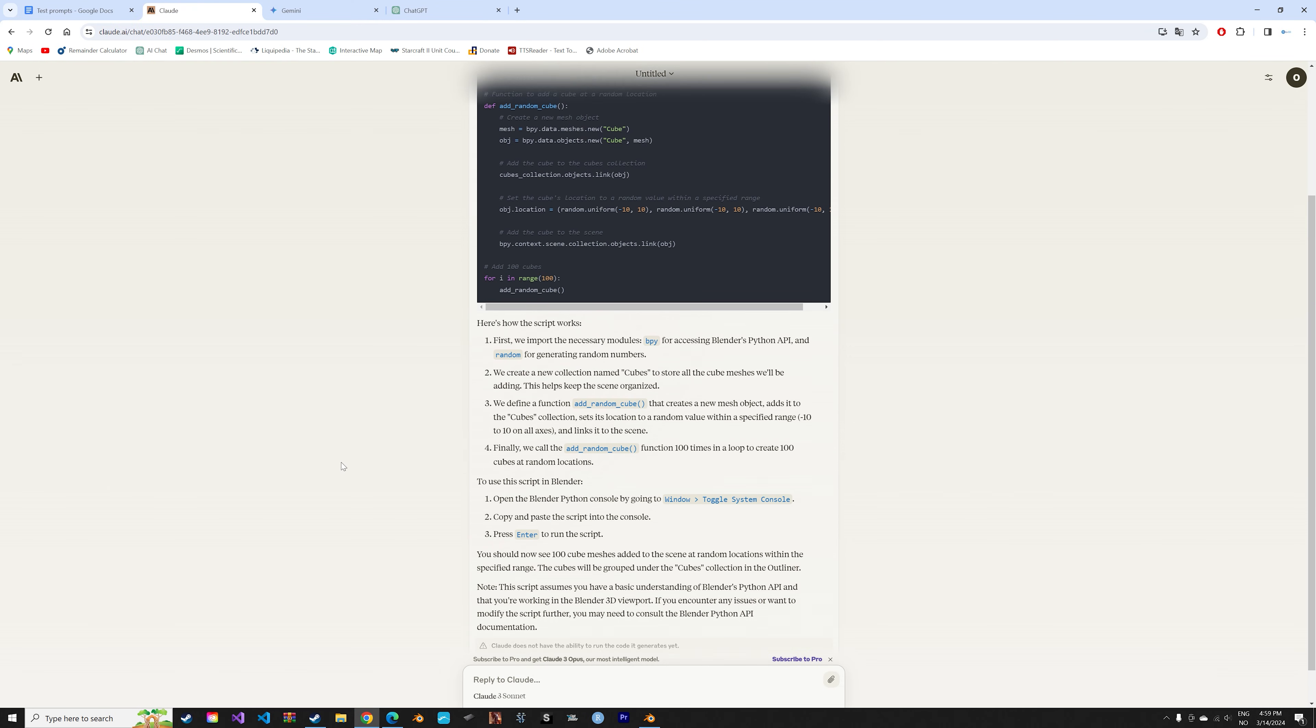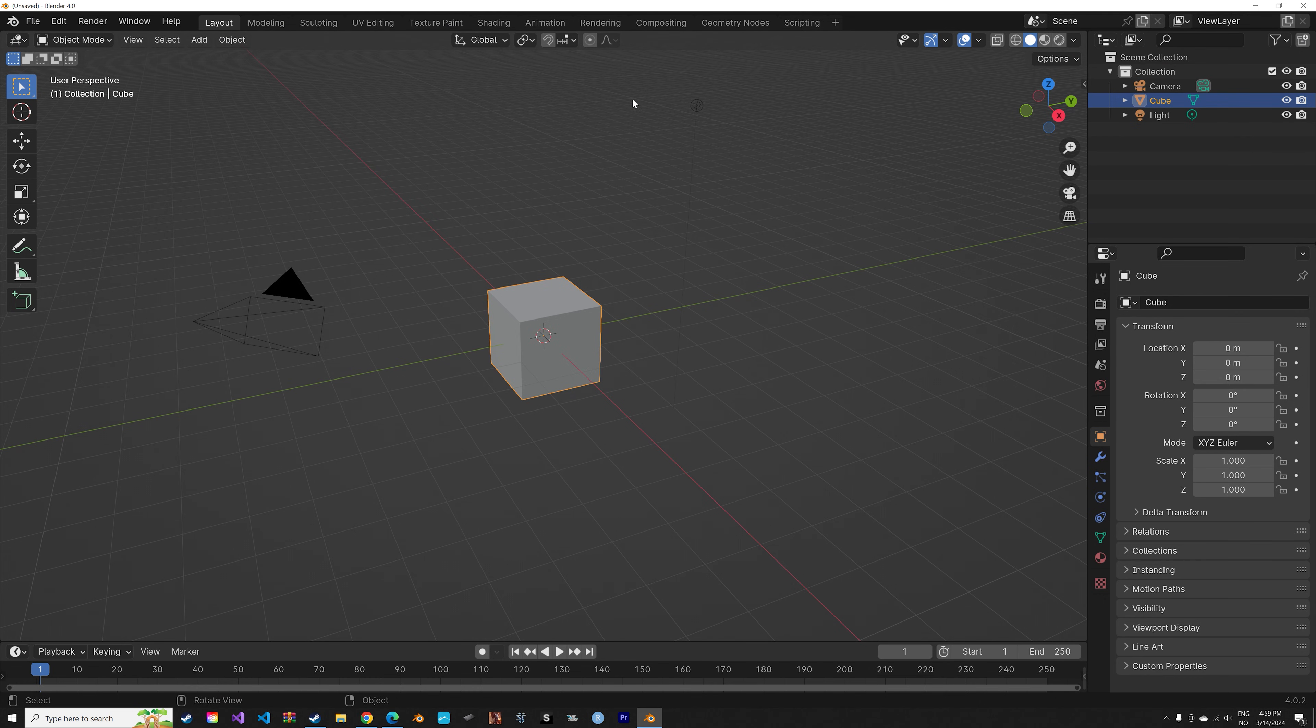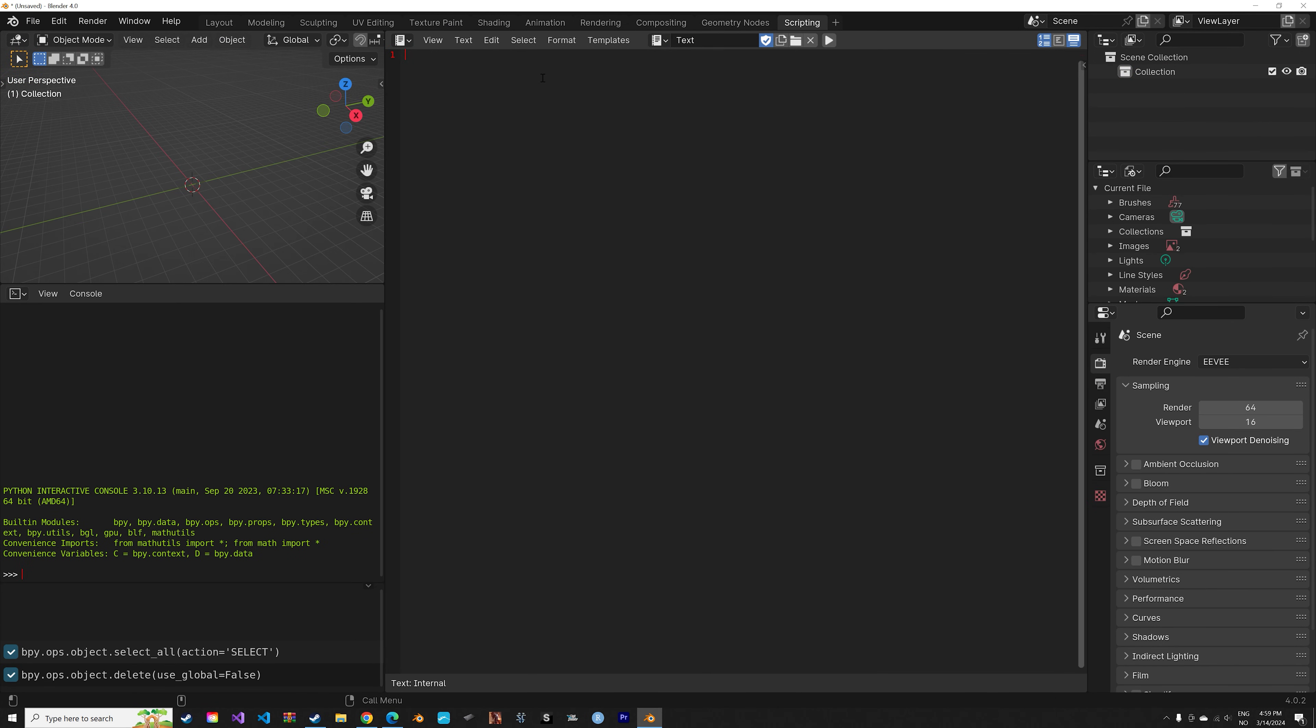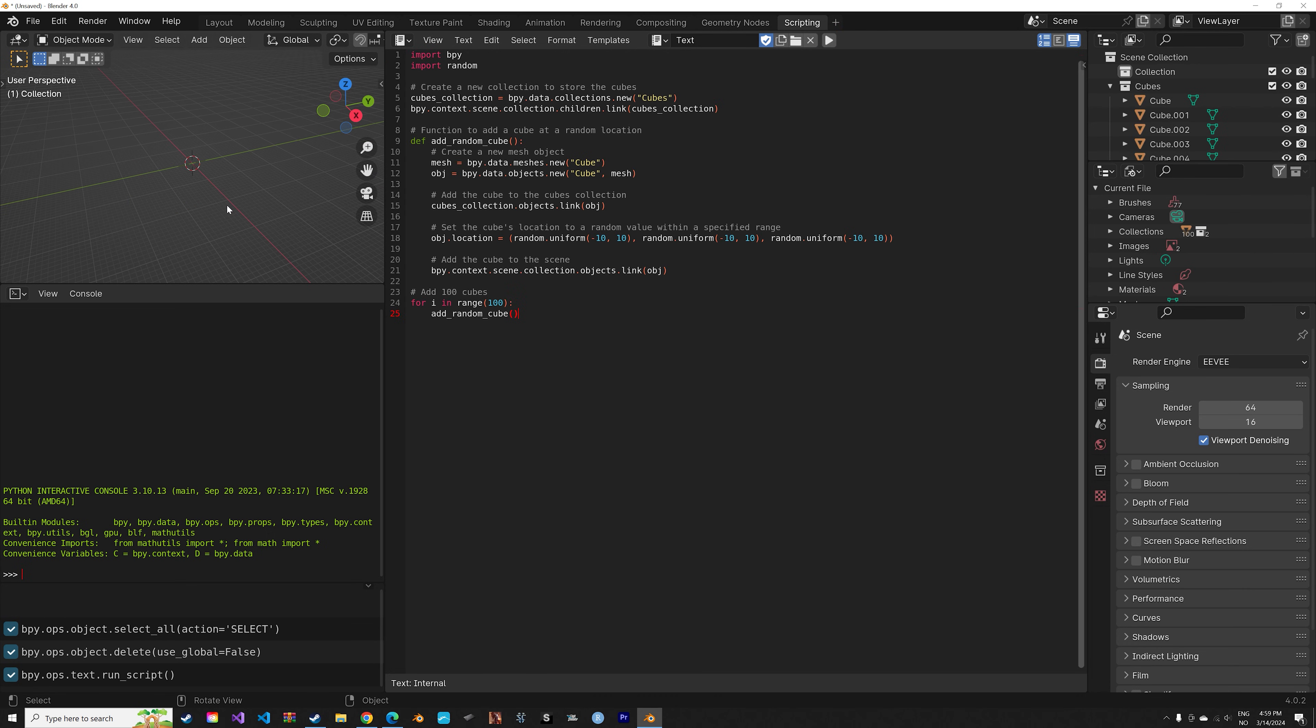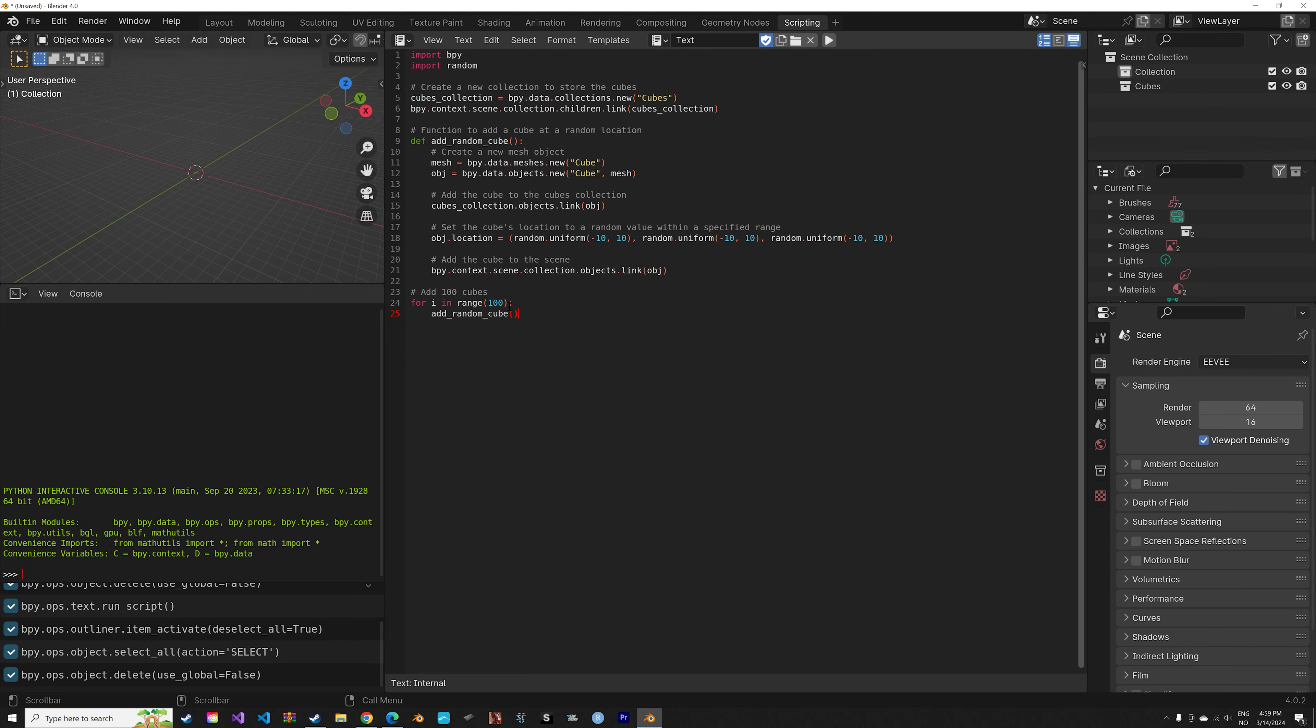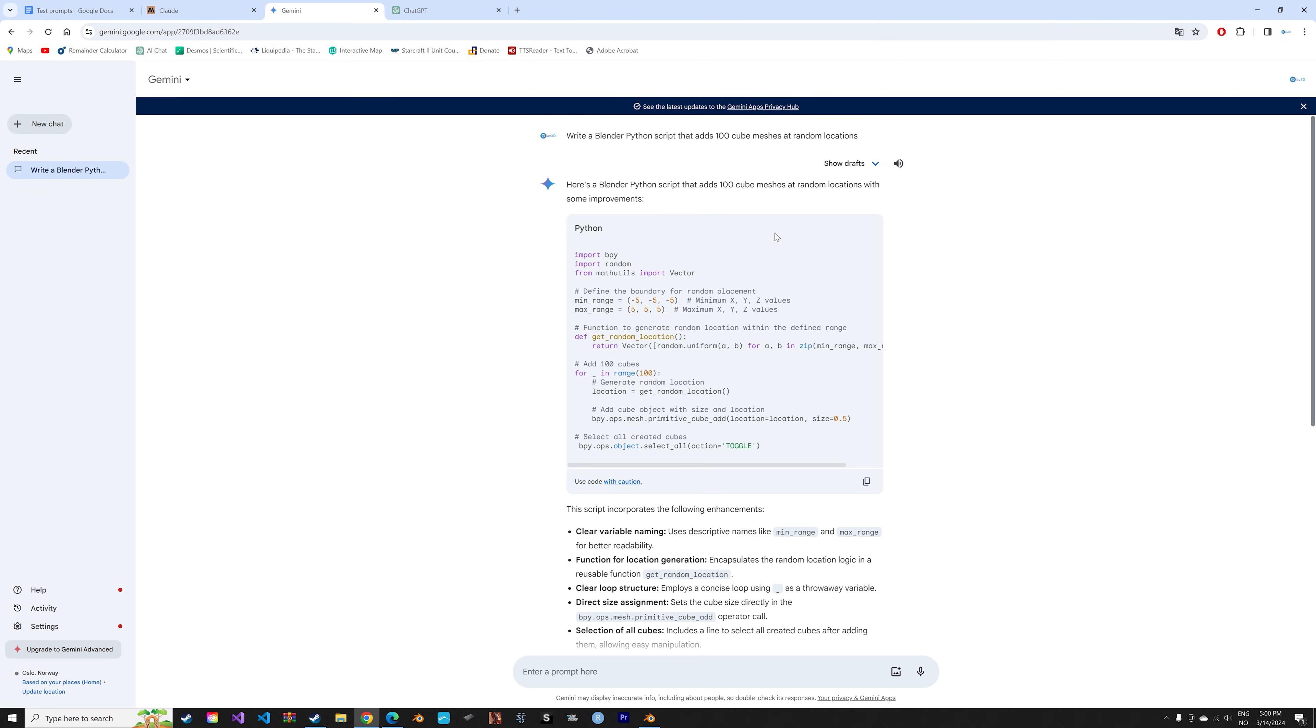So here we have the code. Let's try Claude first. Go into scripting. I'm going to delete everything in the viewport. When we paste in the code and run it, you can see that we have some cubes but no cubes with actual vertices, just a bunch of points. So I would say that Claude failed for this task.